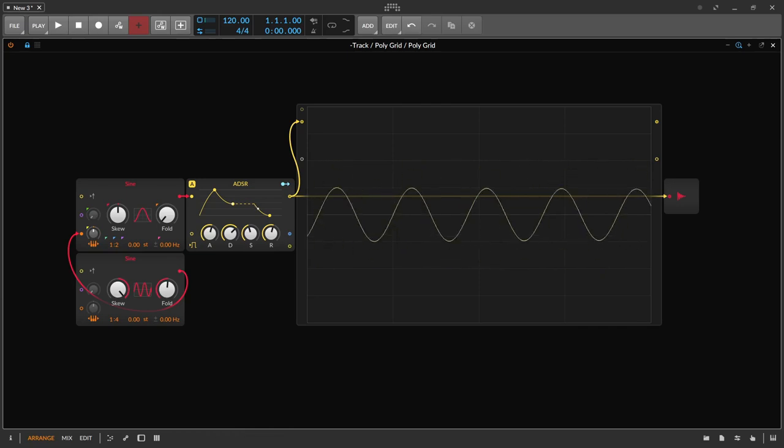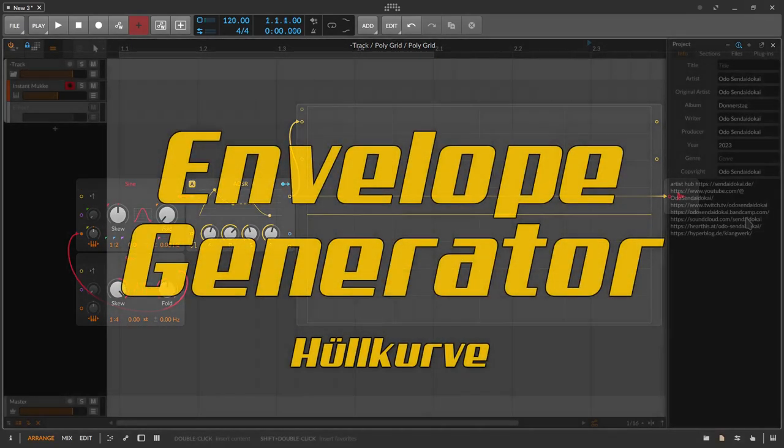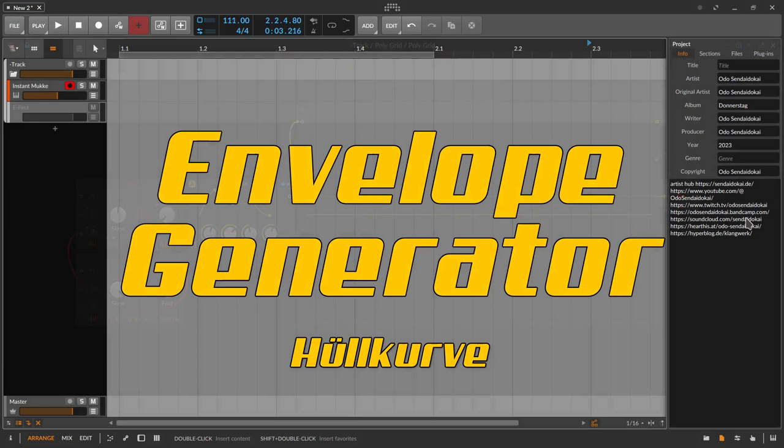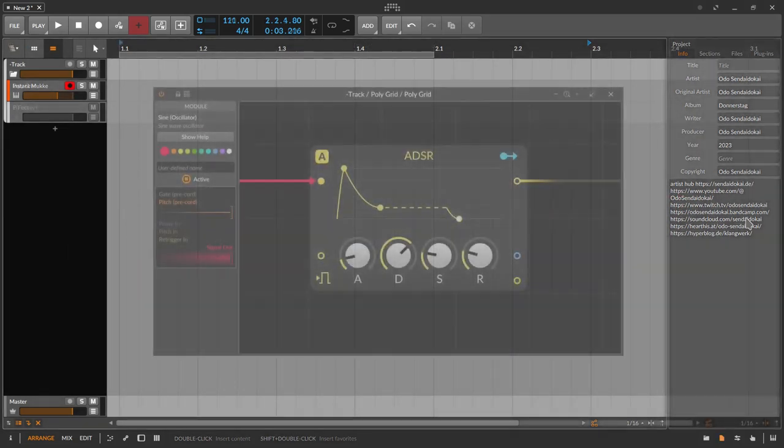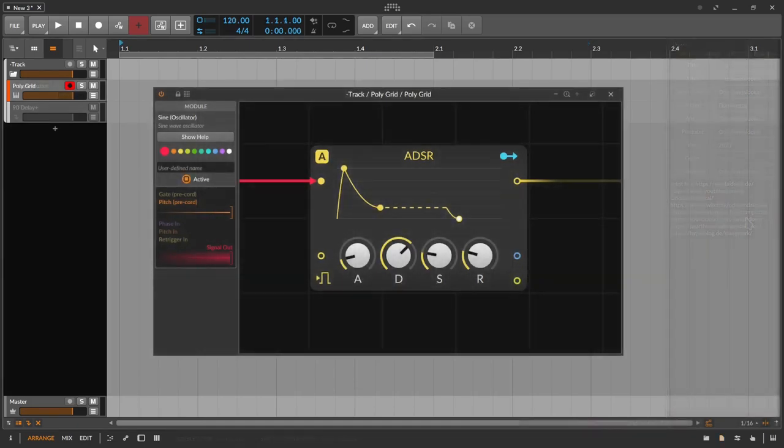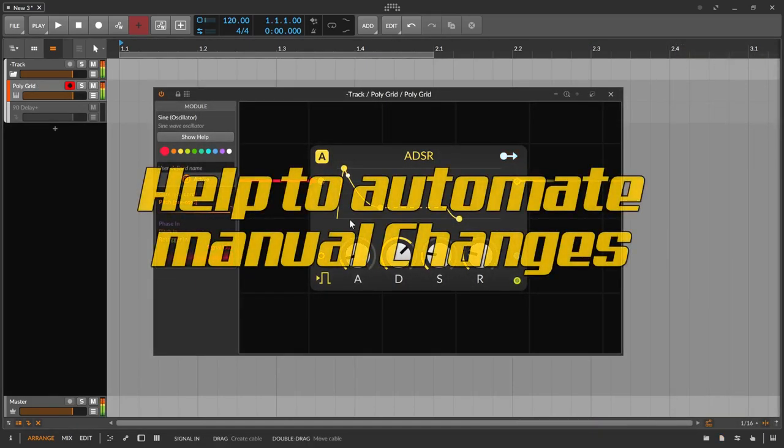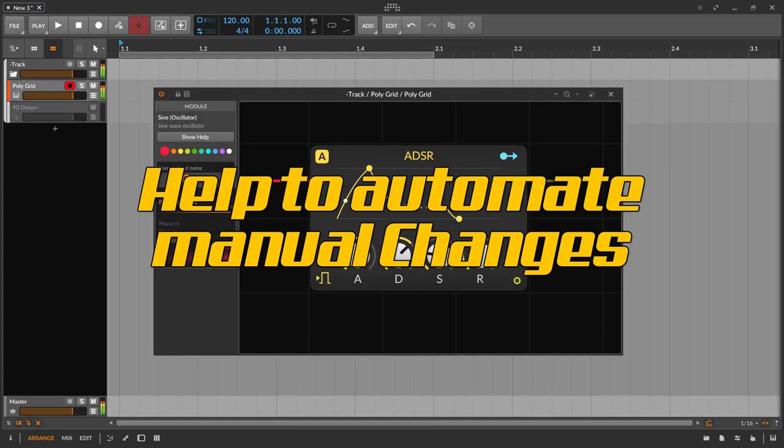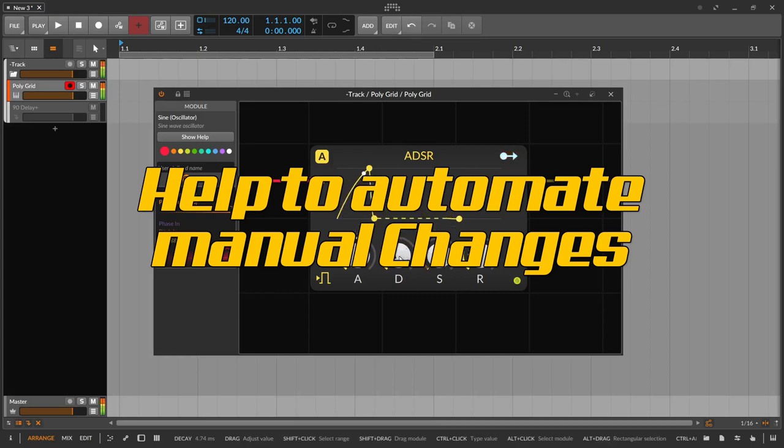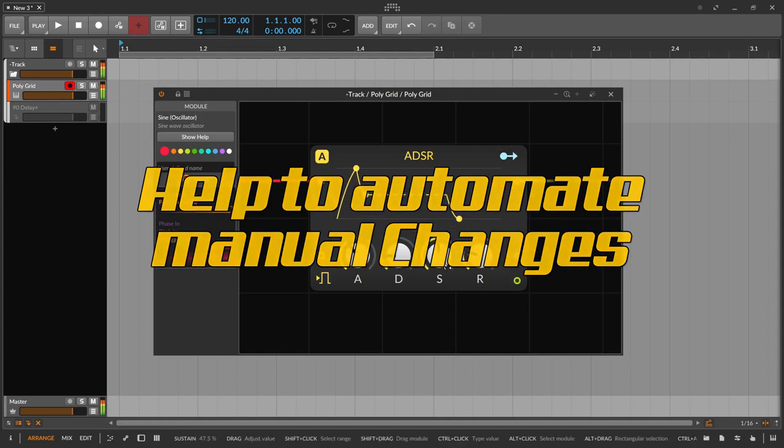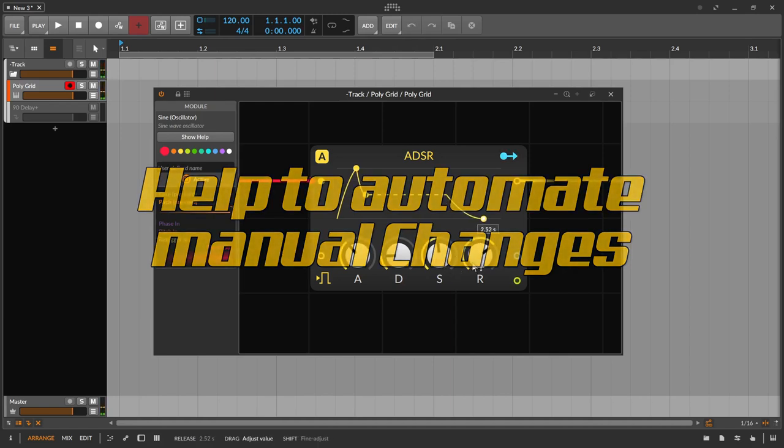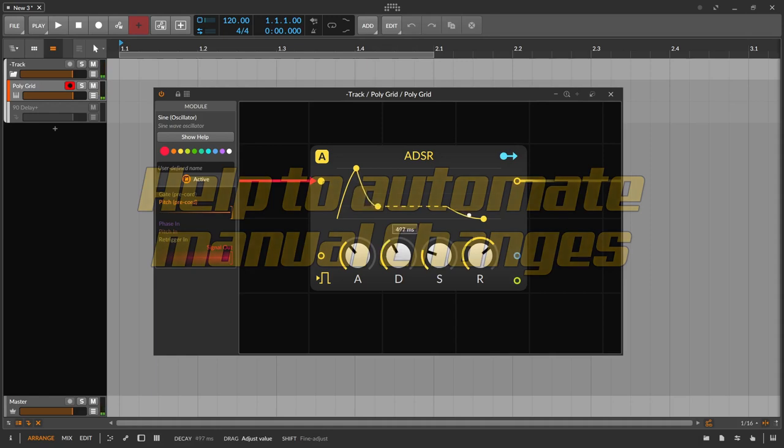For the start, something basic. What actually is an envelope generator, or in German, eine Hüllkurve? Very simple set. An envelope is a help to automate the manual change of a parameter, like the rise and fall or the louder or softer turning of the volume. So in this case, to model. So it is quite simple. Instead of playing with your hands on knobs and faders, you can automate this with an envelope generator.